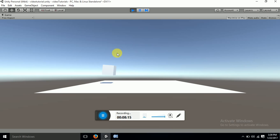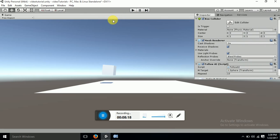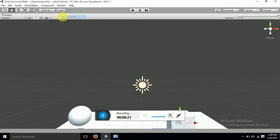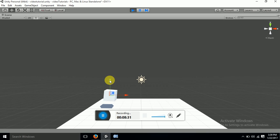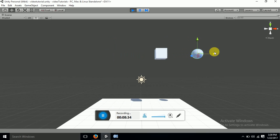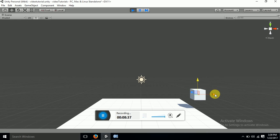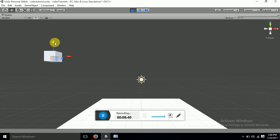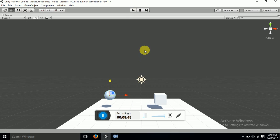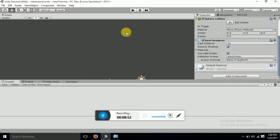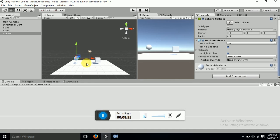Now you can see that this cube moved towards the sphere. Let me make the game scene bigger so you can check it out. You can see that this cube is facing towards the sphere and moving — it's looking at the sphere and moving toward it. This was a simple enemy follow AI implemented with a cube and sphere.